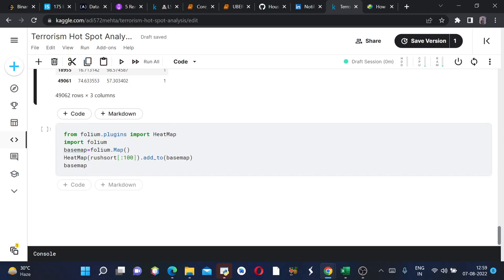From the heat map rush_sort 100 we are taking only the top 100 countries - top 100 latitudes and longitudes - since we don't want our prediction to be messy.